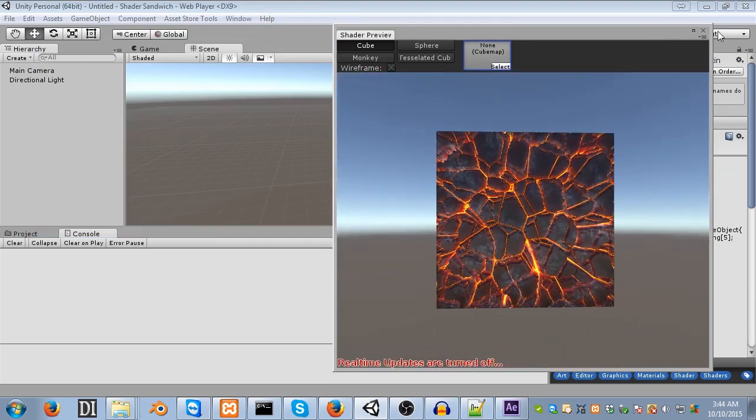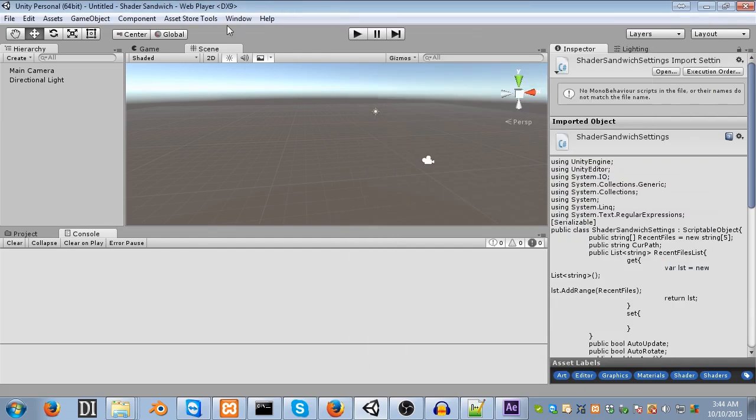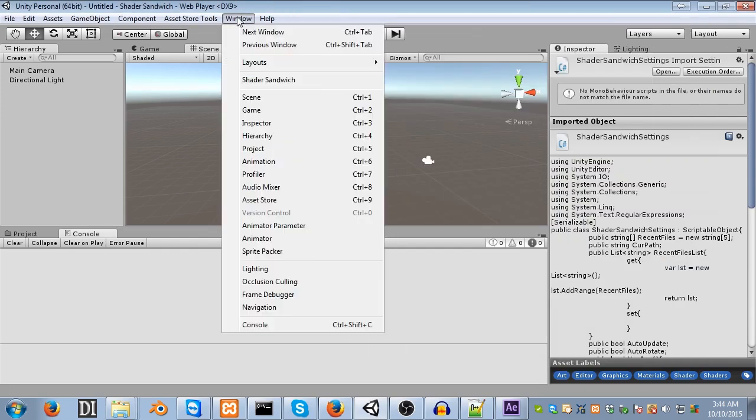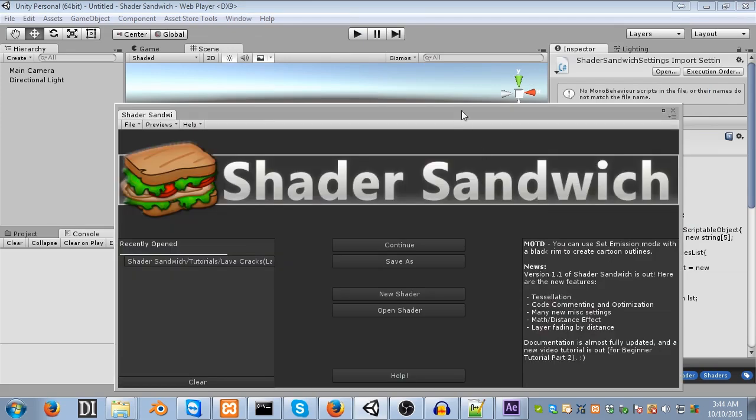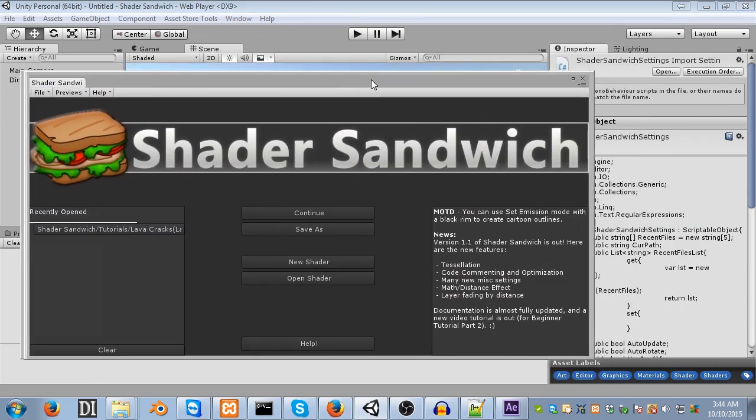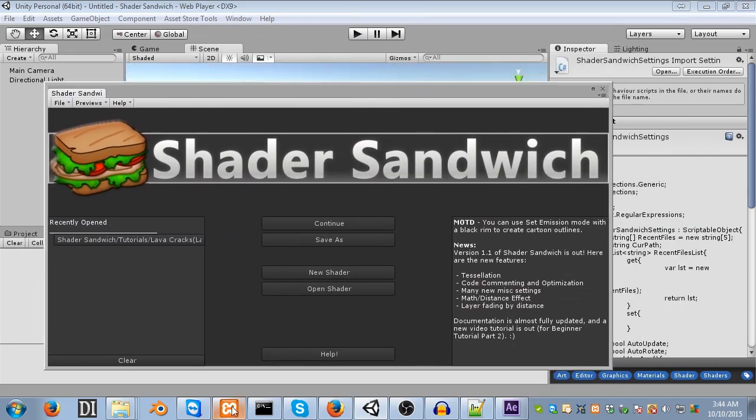Alright, well, let's actually get to it. So, let's open up Shader Sandwich. I'm going to go into Window, and then Shader Sandwich. And here we are, the Shader Sandwich interface.